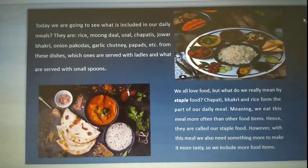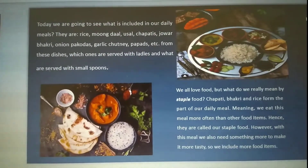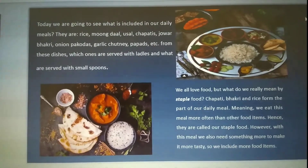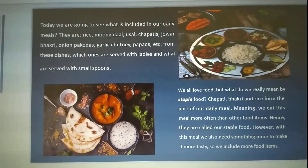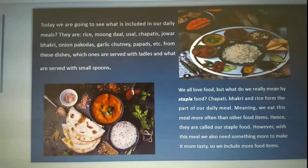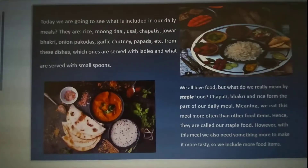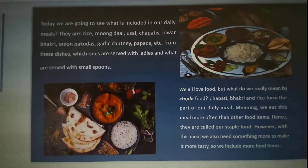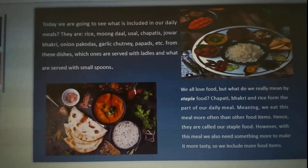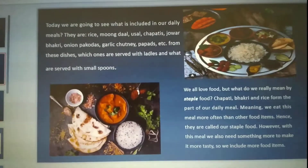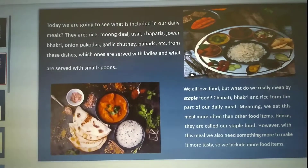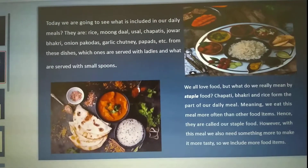We all love food. Chapati, bhakri and rice form part of our daily meal, meaning we eat these more often than any other food items — hence they are called our staple food.